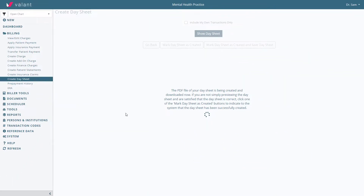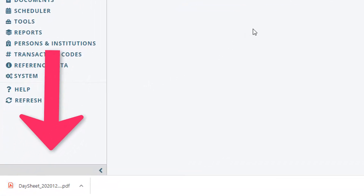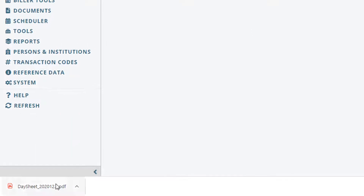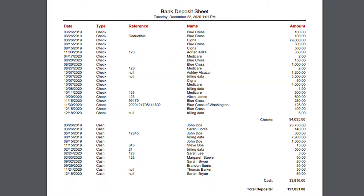This will generate a PDF that shows all financial transactions since the last day sheet was created. It includes patient and insurance payments and adjustments that have been applied, and all charges that have been created. It also creates a bank deposit summary that should match the dollar amount deposited into the bank for the period corresponding to the day sheet.